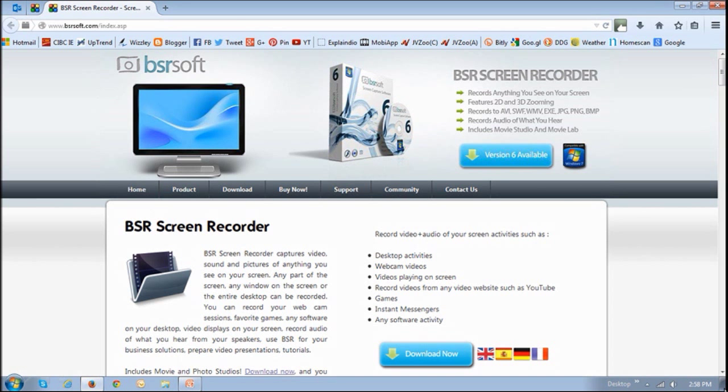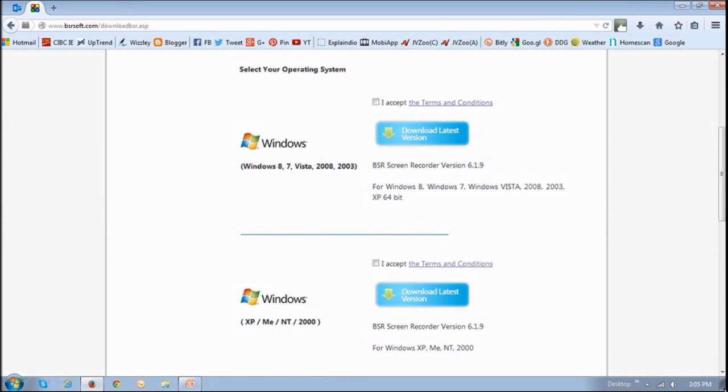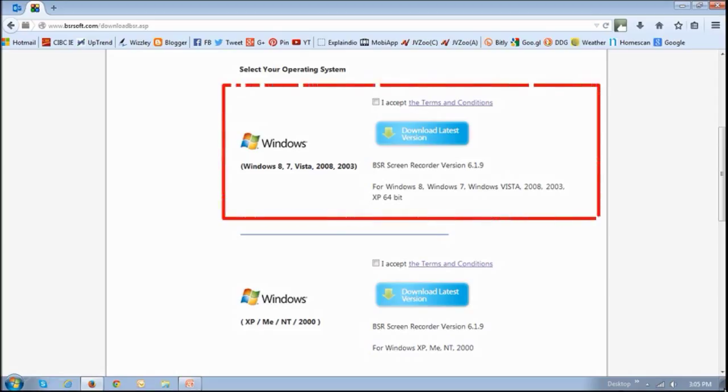You can get a 30-day free trial of BSR Screen Recorder and you can download it at bsrsoft.com. At the website, you will see a download button and if you click on it, you can choose the link based on the Windows operating system that you're using. So I'm using Windows 7 and I would choose this one right here.